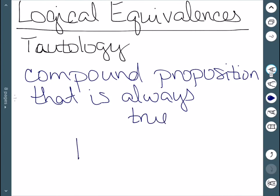For example, P or not P. If P is true, then not P is false, and true or false is true. If P is false, not P is true, and false or true is still true.